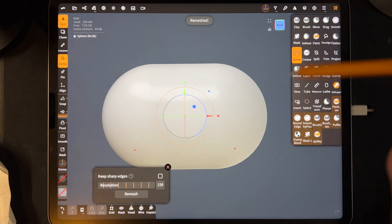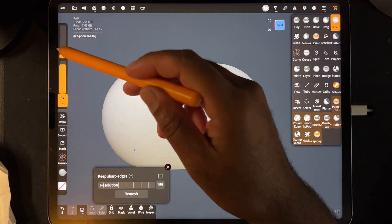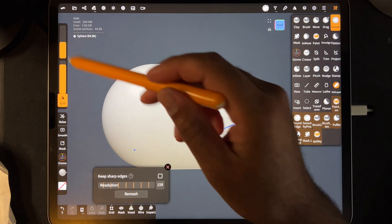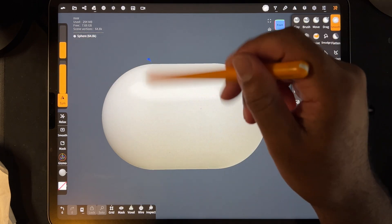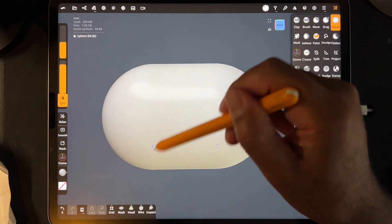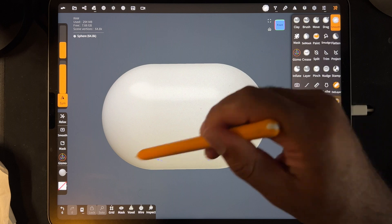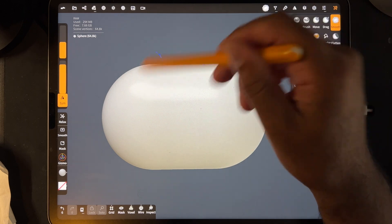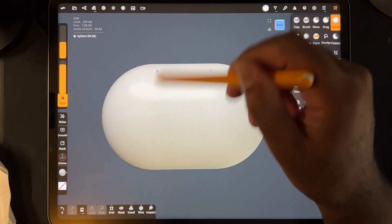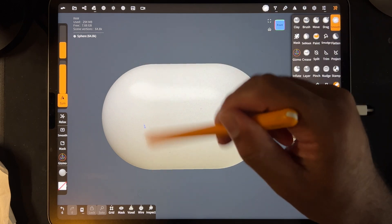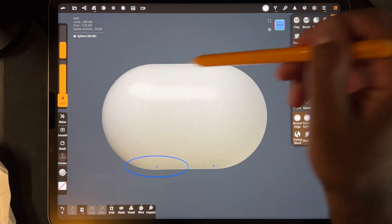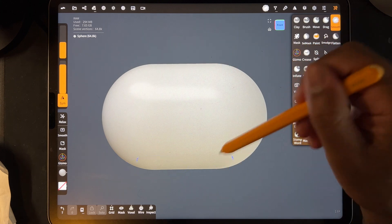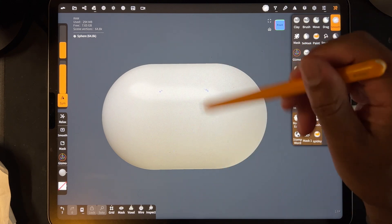Once you have your pill shape, you don't really have to do this, but I'm just going to remesh it and then smooth it out, just to get it so it's not like a flat pill. You might have to smooth it out a little bit.